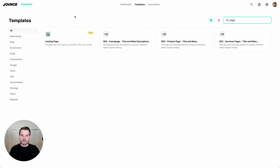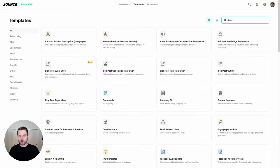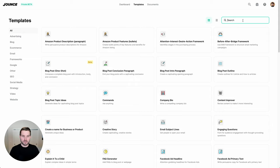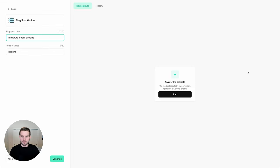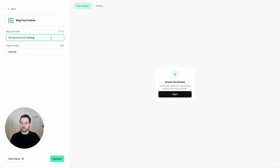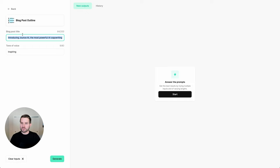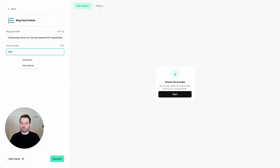Okay, now that you're orientated, let's go ahead and try a template out. One of my favorite places to start is simply with the blog post outline. Now let's go ahead and type in something new. I'm going to paste in this one I have about introducing Jounce AI. And I'm going to change the tone of voice here to informational. Now I'm going to go down here and simply click generate.